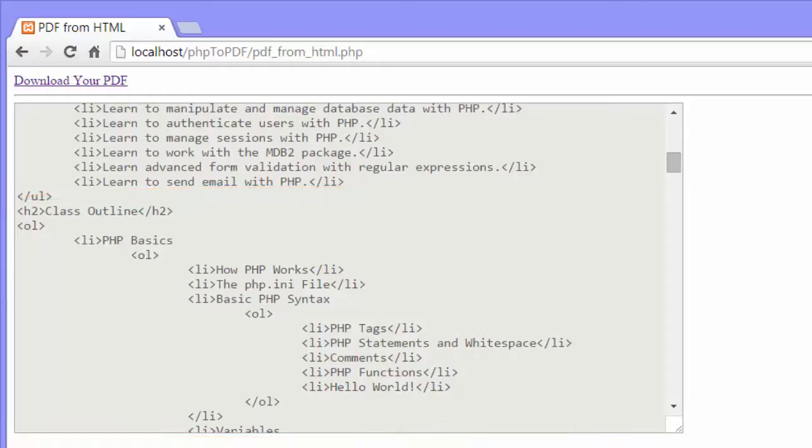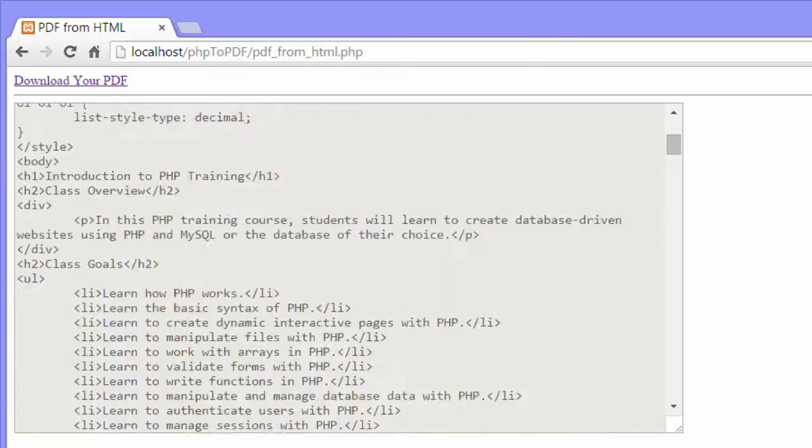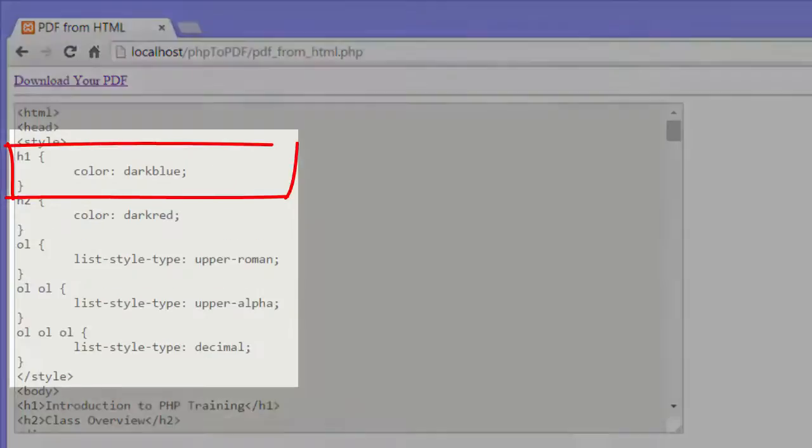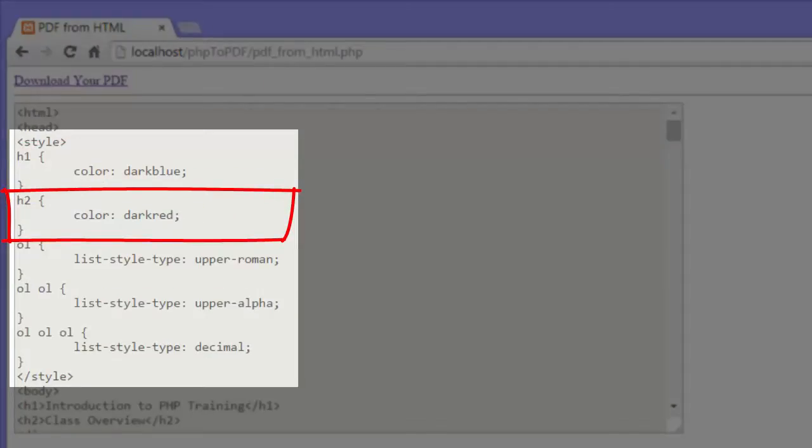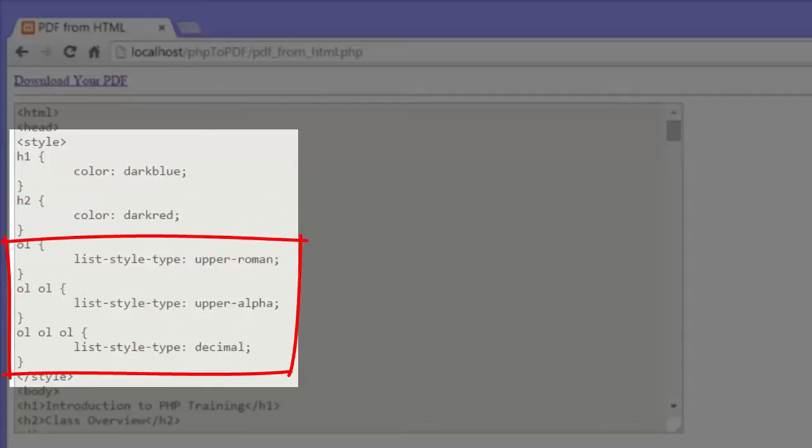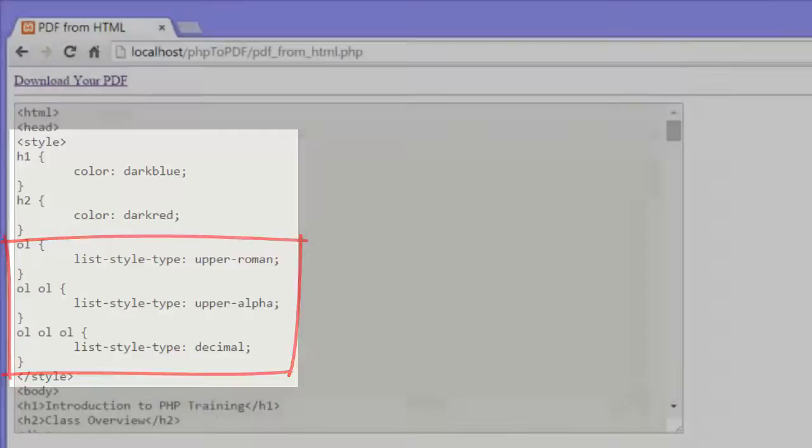Before we click the link, I want to show you that I've also included some CSS rules. Heading 1's will be dark blue, heading 2's will be dark red, and the ordered list will go from upper roman to upper alpha to decimal.